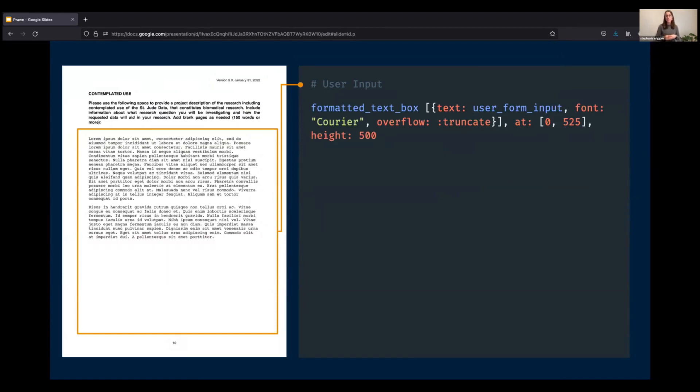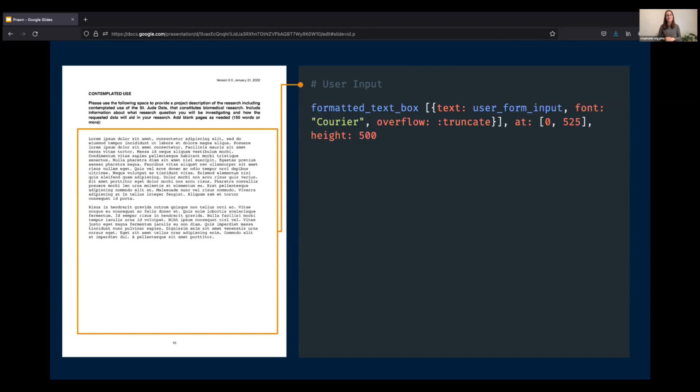You'll notice that this is wrapped in a special kind of bounding box called a formatted text box, which is another method in Prawn's library. And using it, I'm able to help the user distinguish between the legal document, which is in the sans serif font, and the information that they have provided by restyling it as a monospace font.